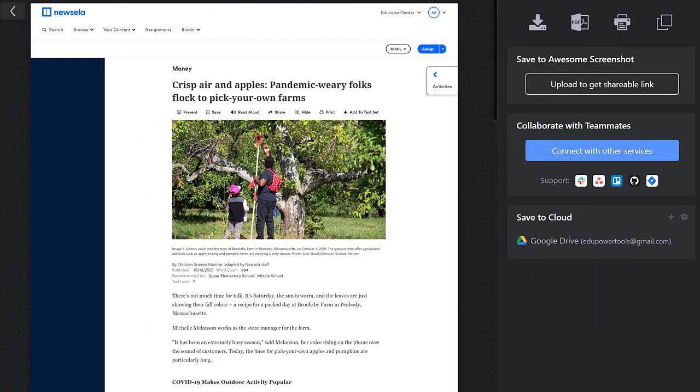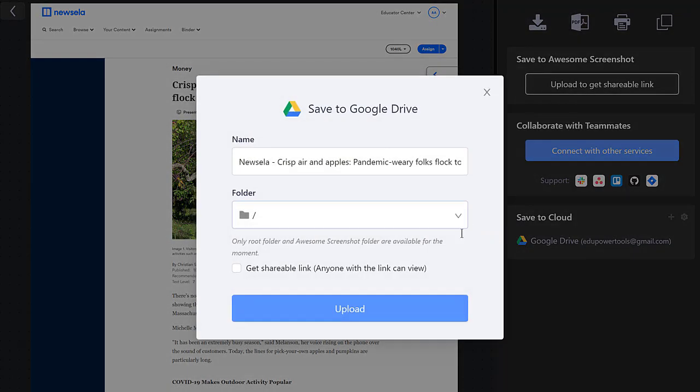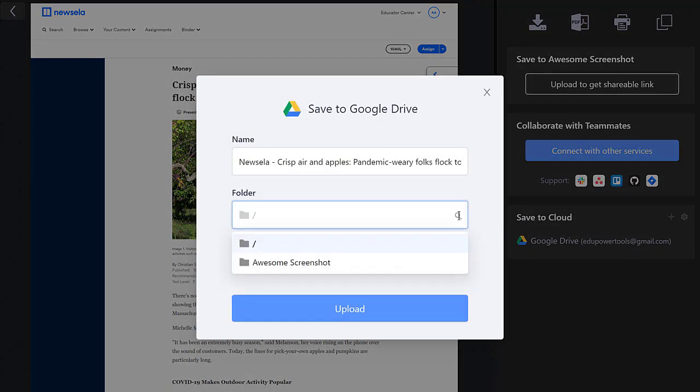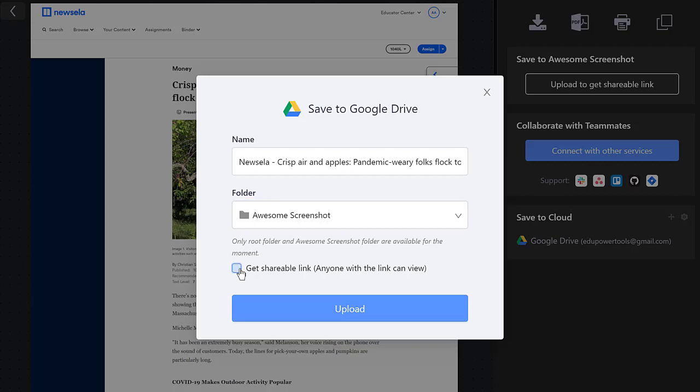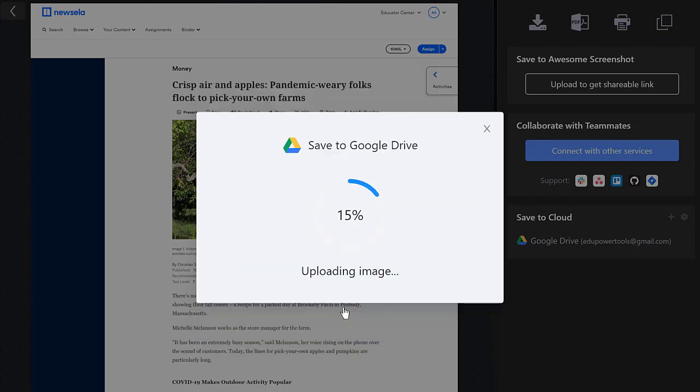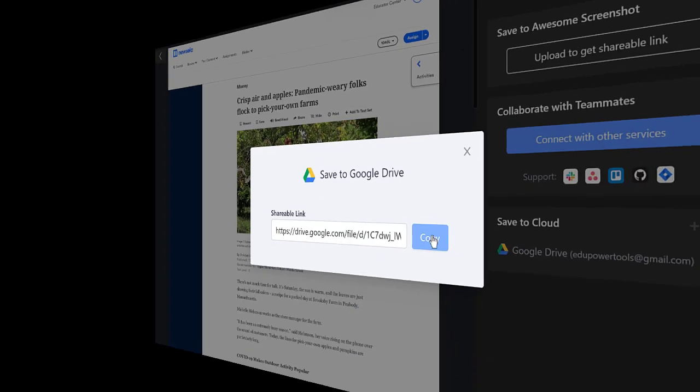Now we can go back to that image we were marking up and save it to Google Drive. I recommend saving it to the AwesomeScreenshot folder. Further, I'd recommend clicking the Get Shareable link to copy a link you can share with others. Then click upload. And when it's finished, click copy.